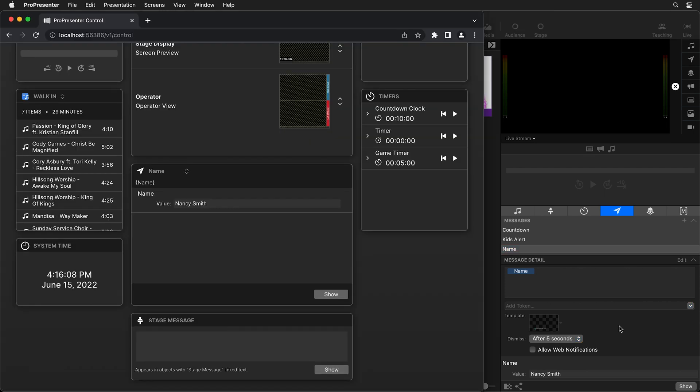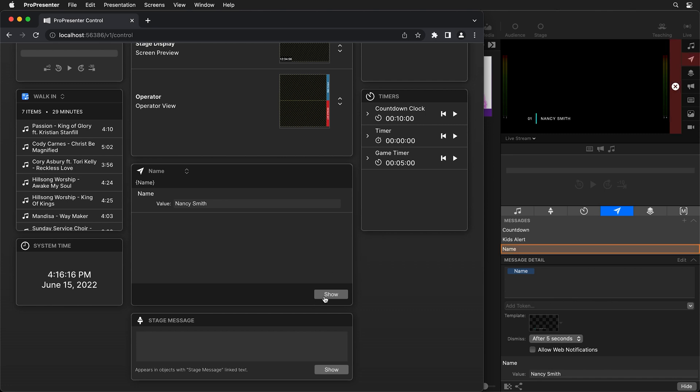And then we can hop back over inside of ProPresenter Control and we can hit show here or the show button in the bottom corner of the ProPresenter interface and now we can show that title and it's going to show it with that new theme and then it's going to automatically remove it after five seconds.